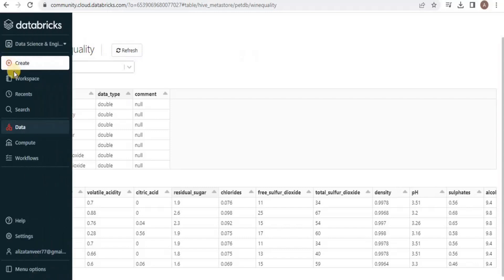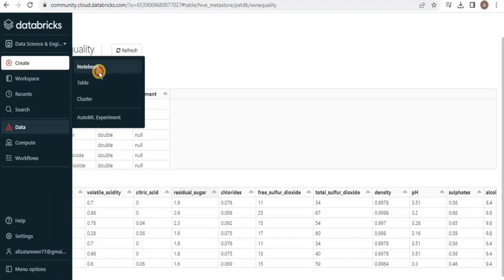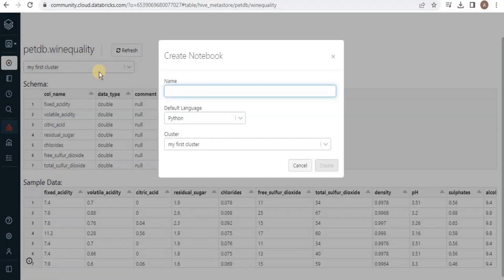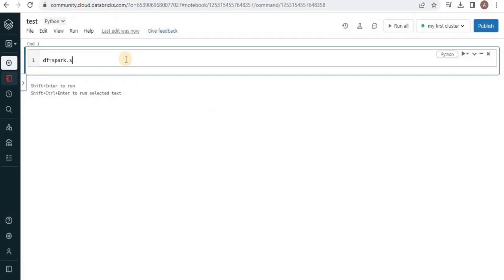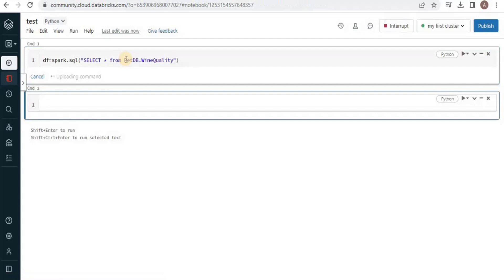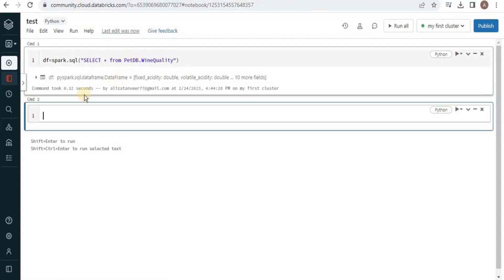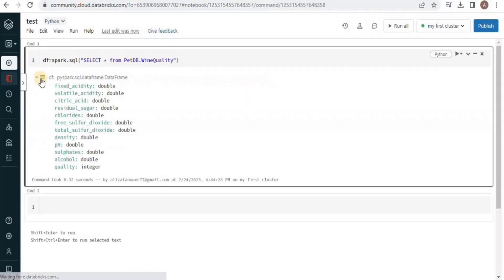For the next step I will create a notebook, give it a suitable name, and select Python as the default language. We will start by loading the data from our table — which is Wine Quality — into a dataframe object. Once we execute the query, the data will be loaded.